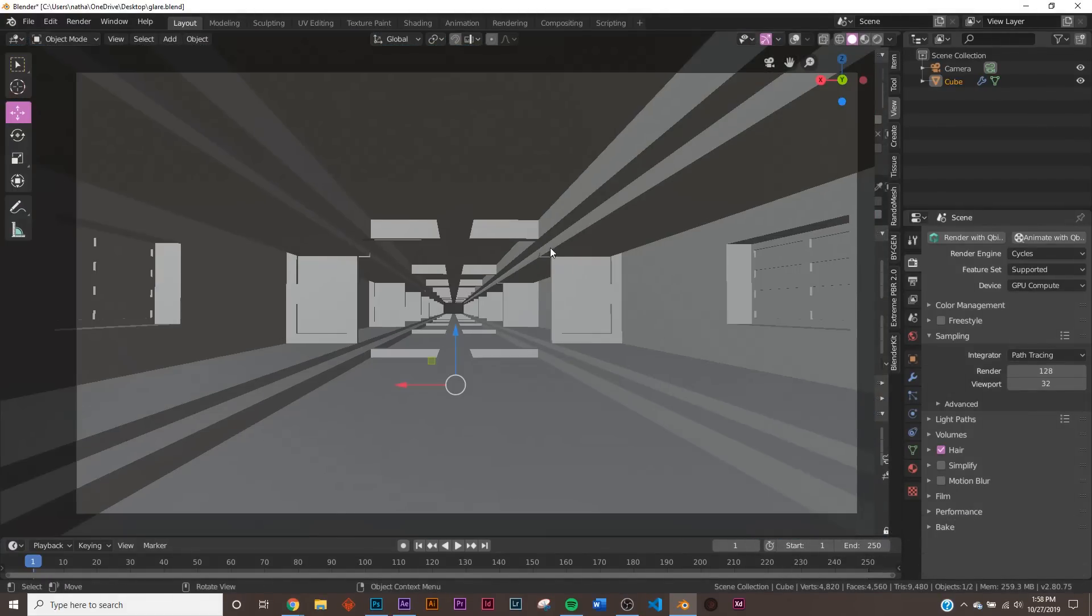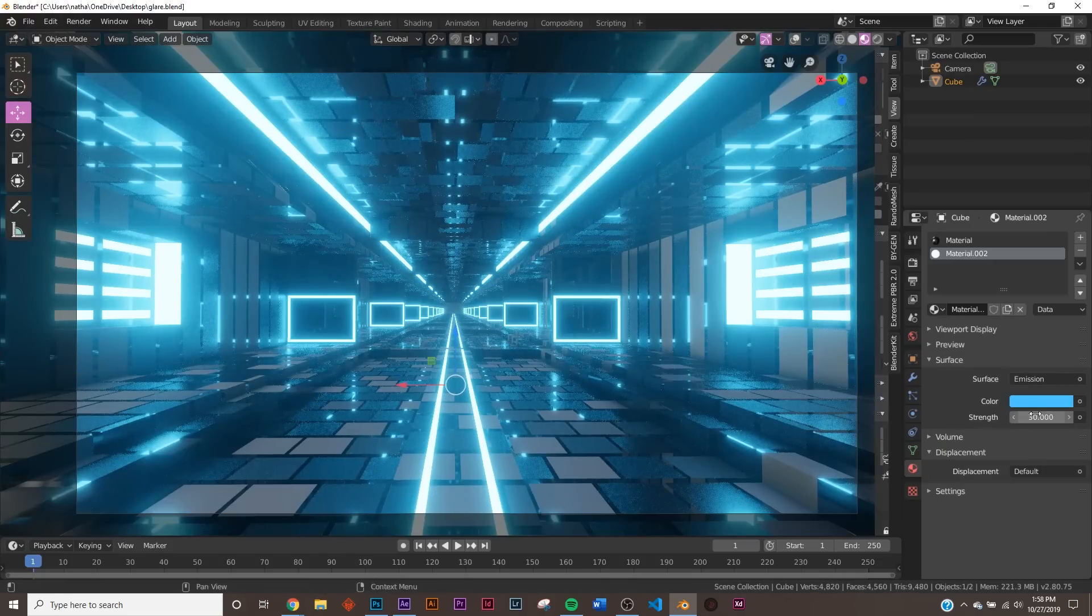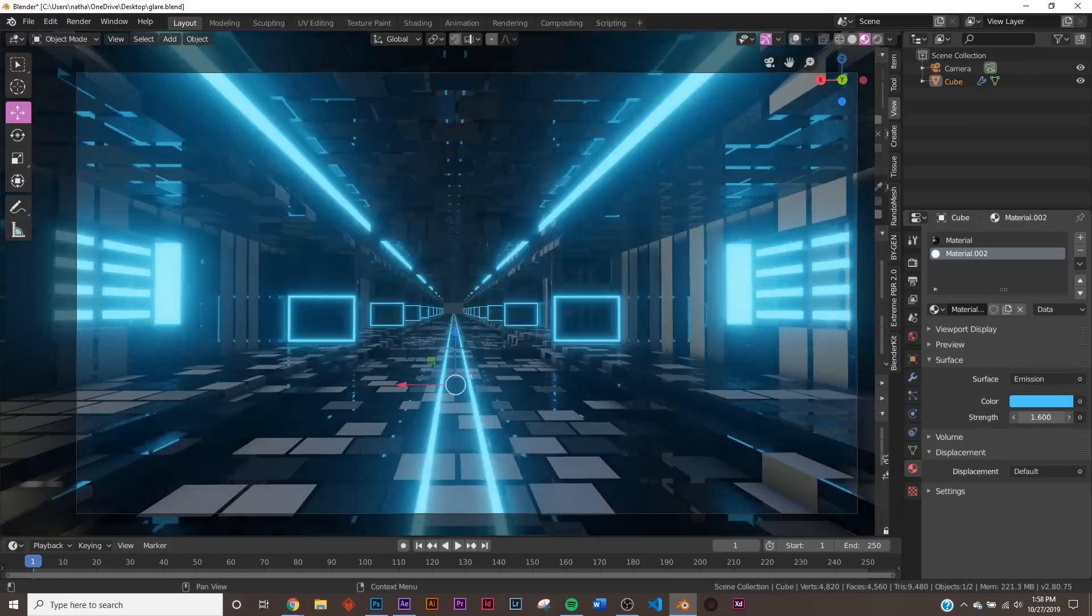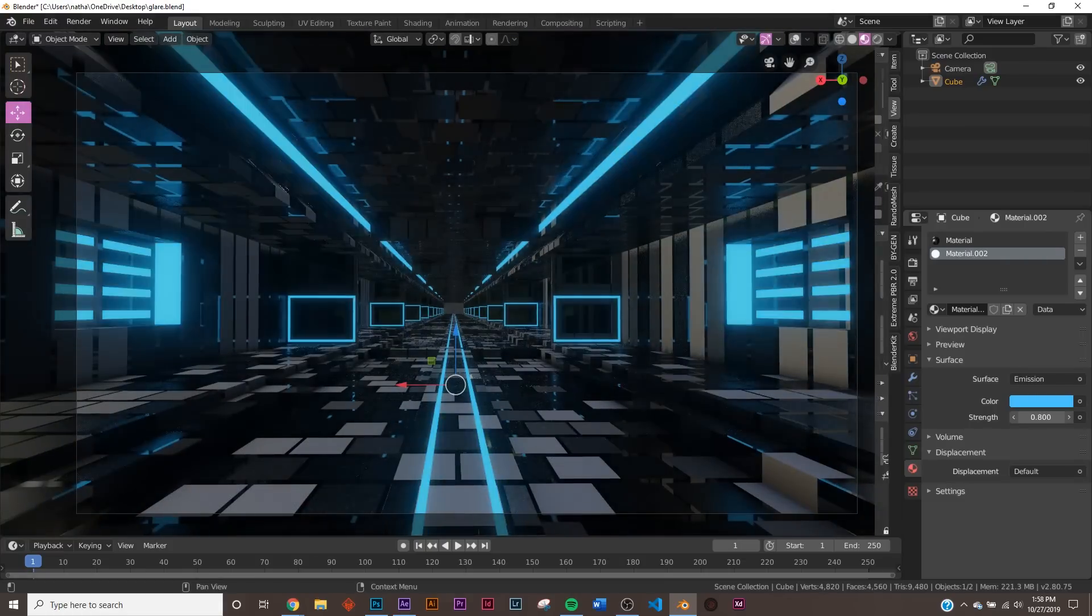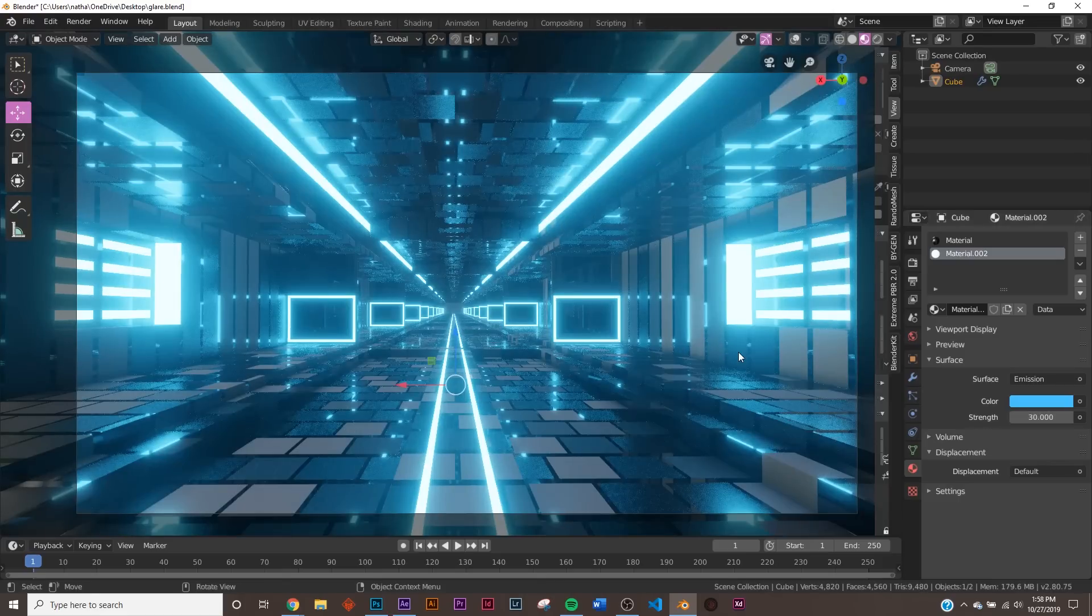So how do you do it? First off, in Eevee, lights are very sensitive. So these are very, very bright here in my emission, but you can bring it down, see it like, one point, you can still see glow.